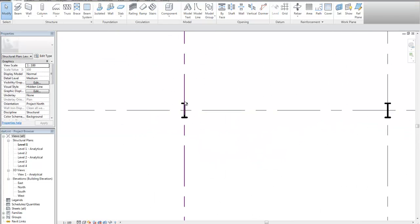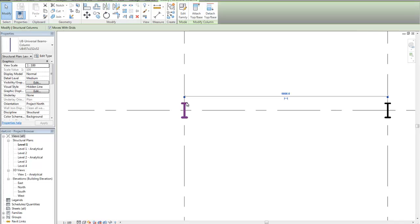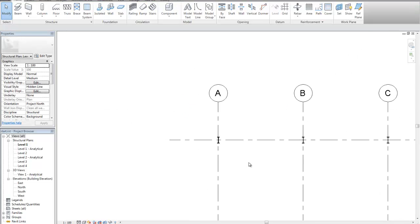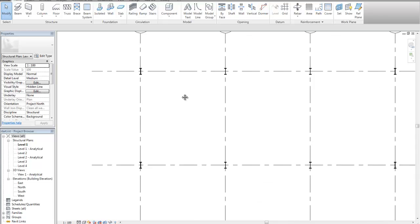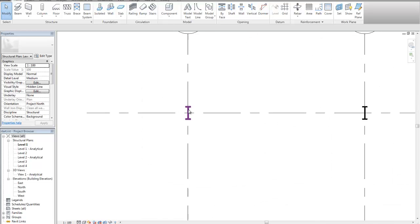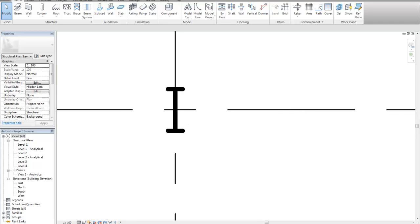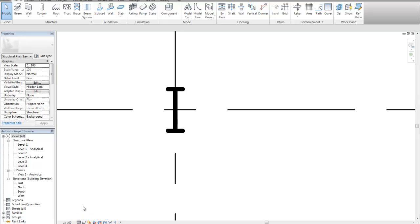If I need to change the rotation of a column, I simply select it, hit the space bar and it will change it accordingly. If I need to change the level of detail, I can select my display detail at the bottom. You can see in here, I can put it into fine, I can put it into coarse, etc. and back again.